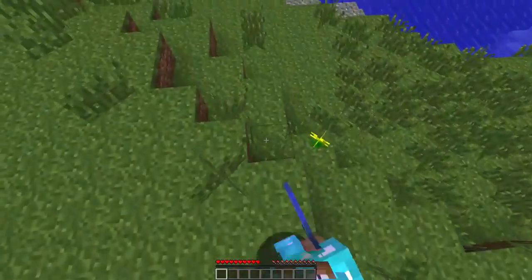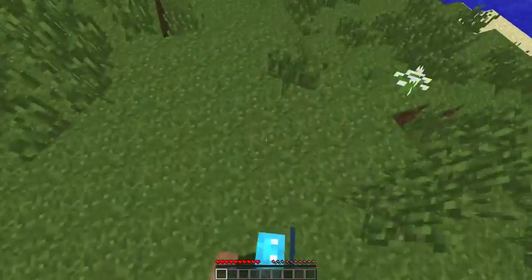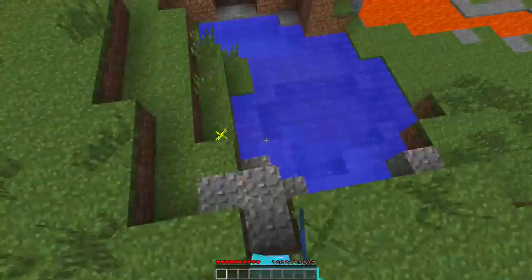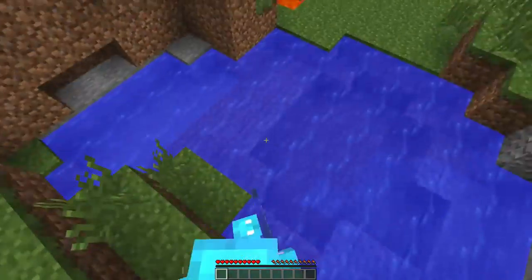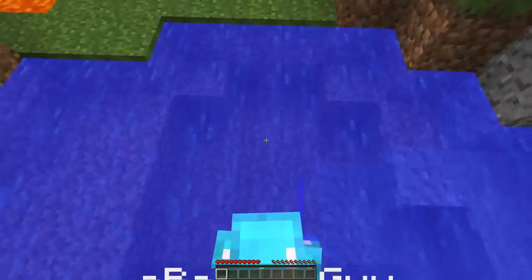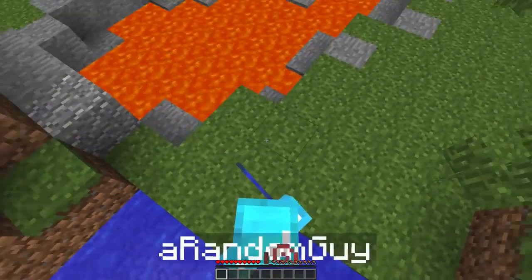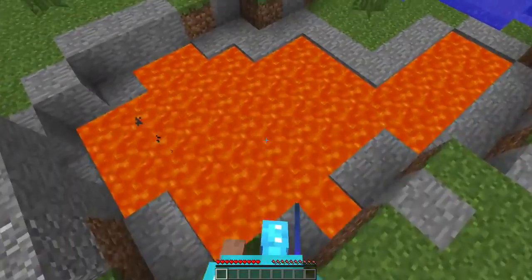But when he looks down or up I'll still be looking in the same direction. This is pretty useful when you want to make a spectating system in a minigame or a hardcore server, or perhaps you just want to troll your friends.